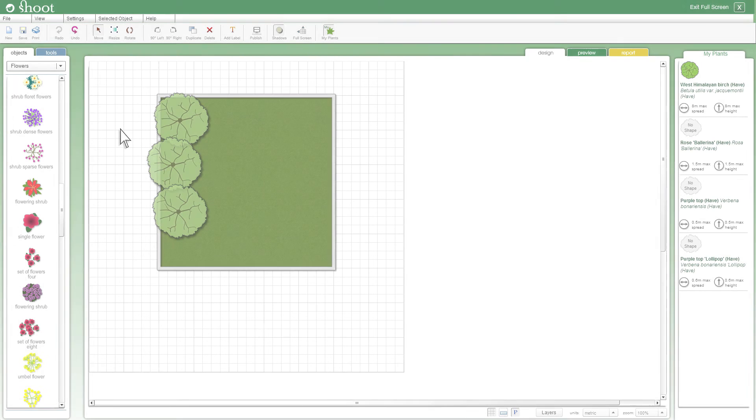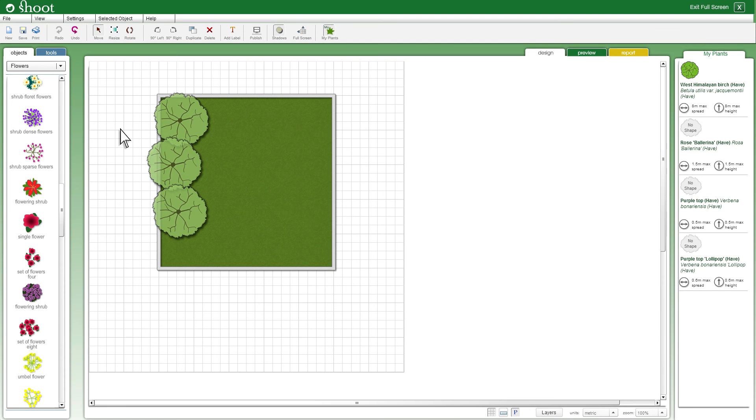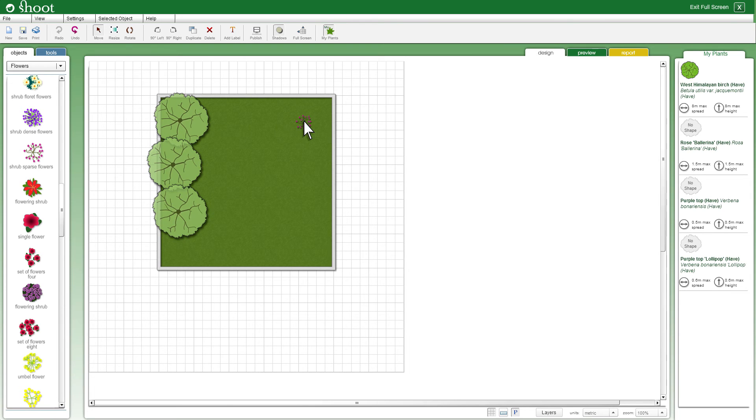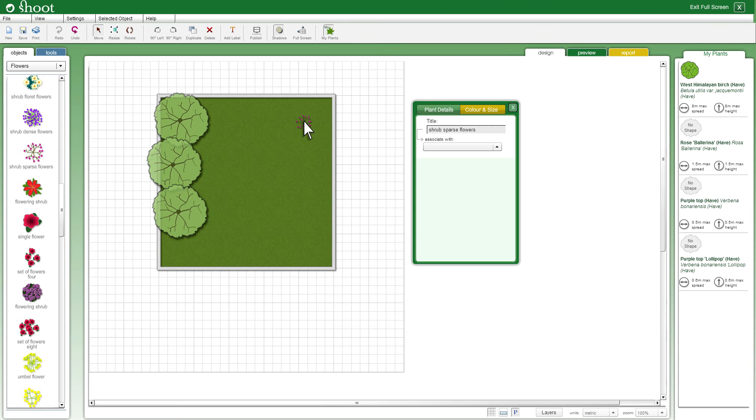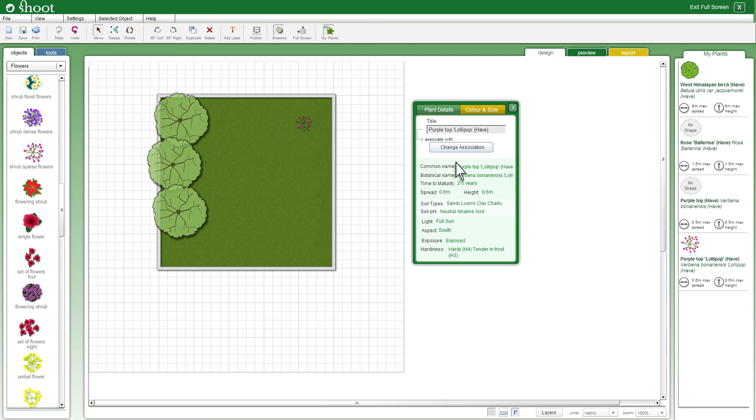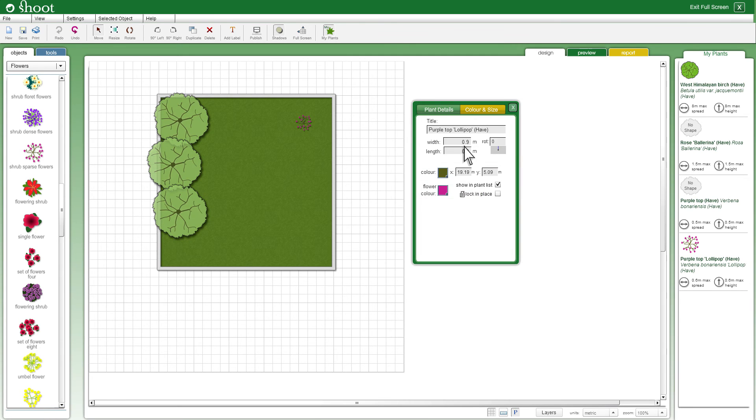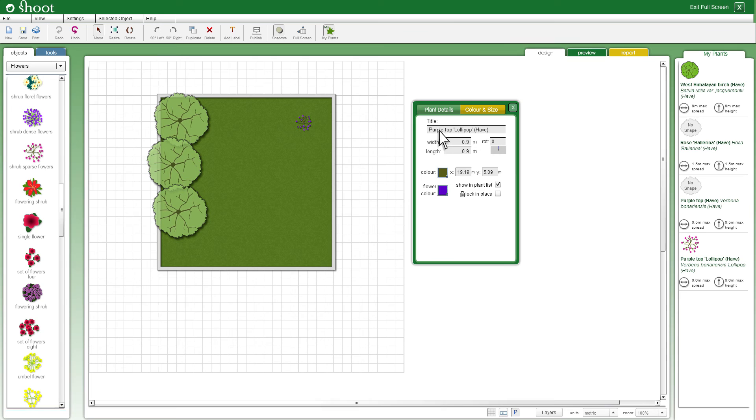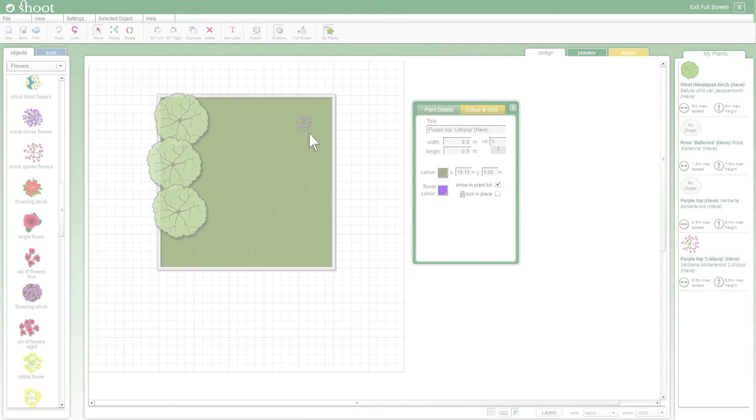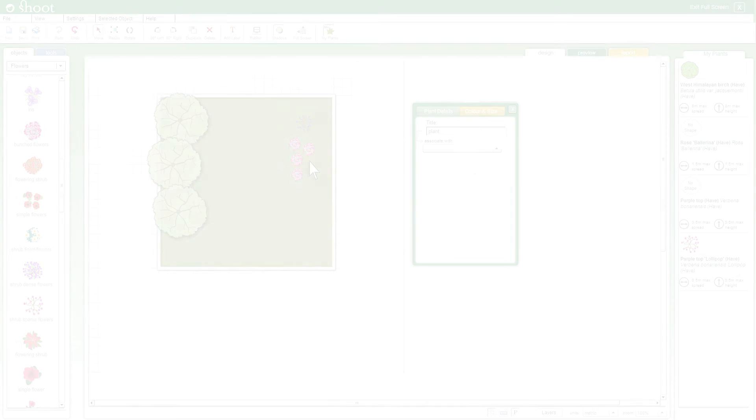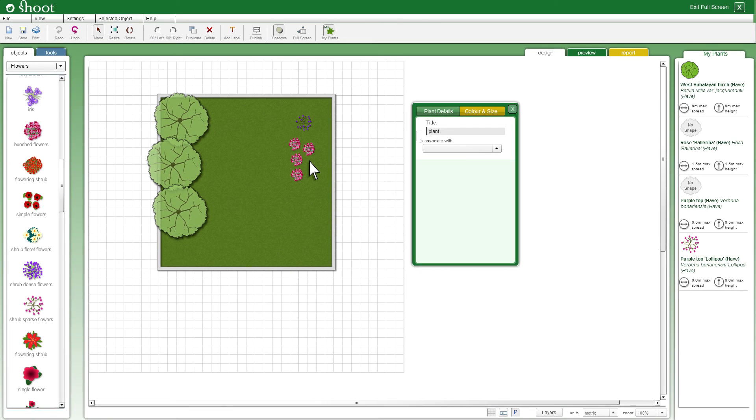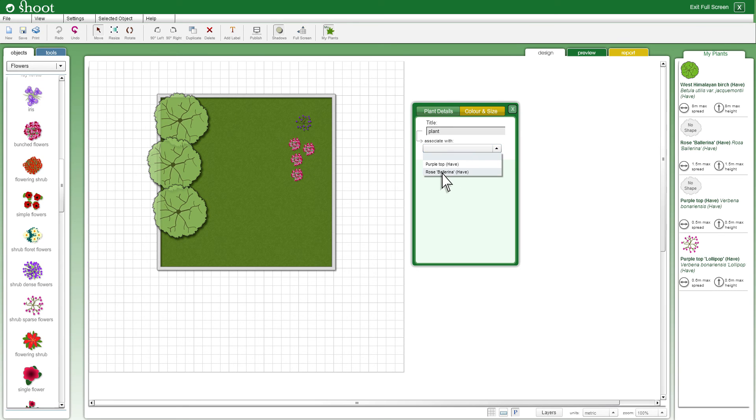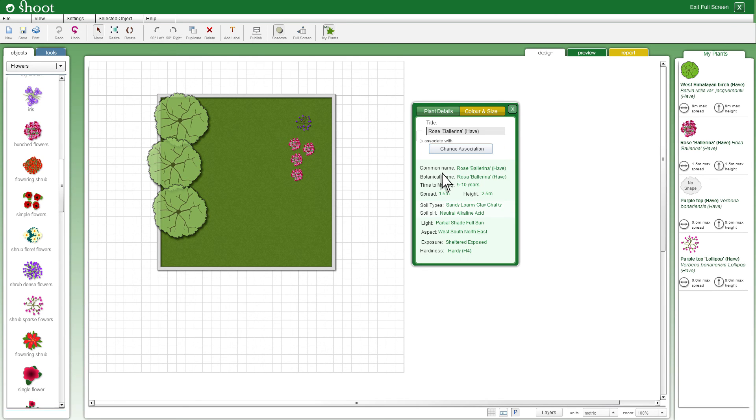I will select a flower shape for the verbena plant. I'll show you how you can also associate a plant using the properties box. Select the plant from the list still available to associate to. You can amend the colour of the flower. I will select a purple colour for the flower colour and follow the same process for the rose. I will choose a different flower shape for the rose.